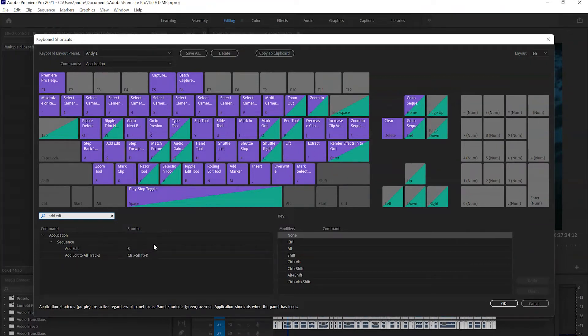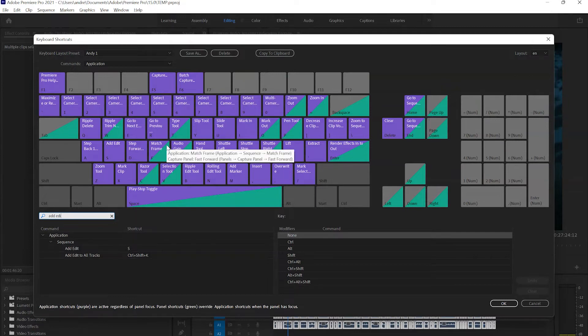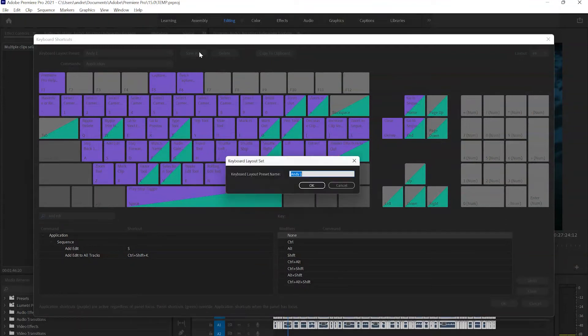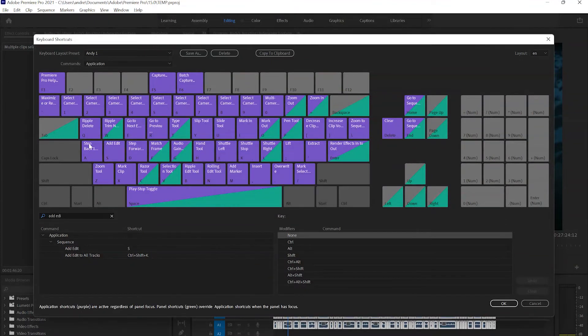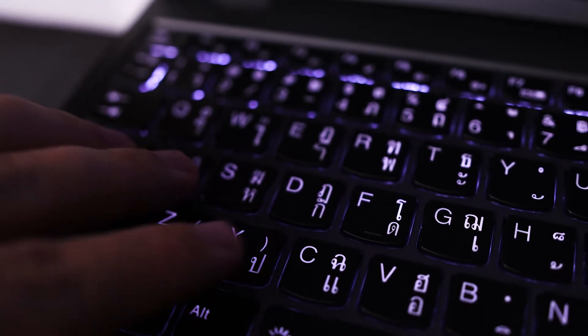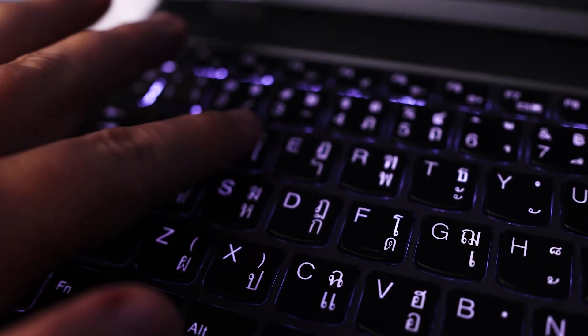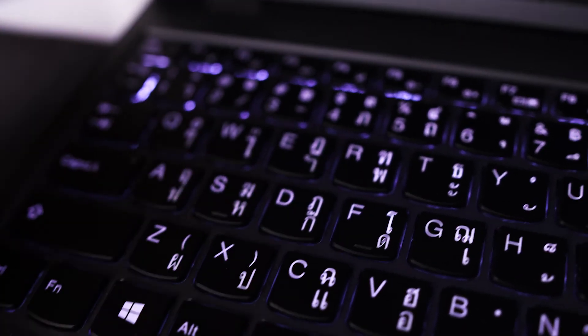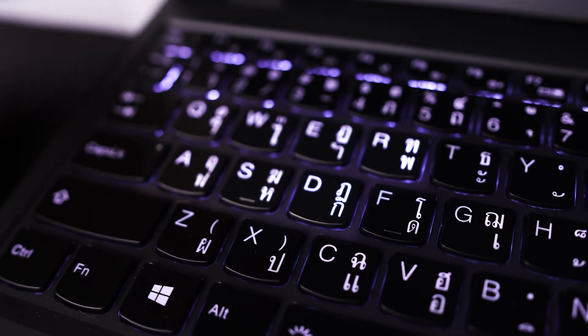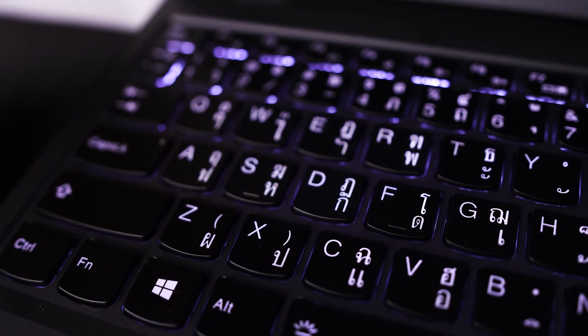Before we continue, you can save all these settings as a preset so you don't lose them if you choose to revert back to another keyboard layout. If you choose save as, you can name that whatever you want. Basically, we've now changed these seven keys that are located on the top left corner of your keyboard. Let me show you how to use these keys.